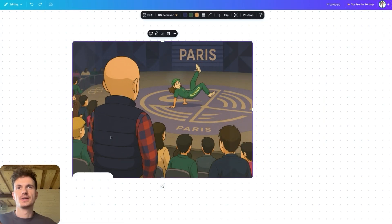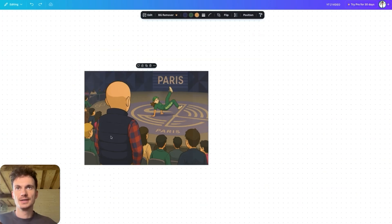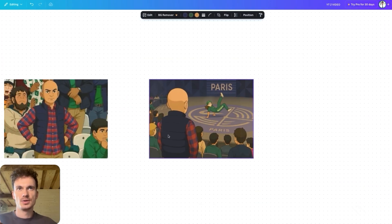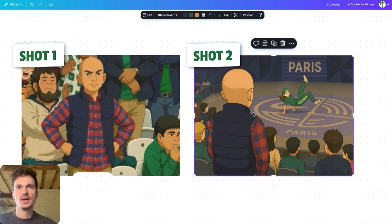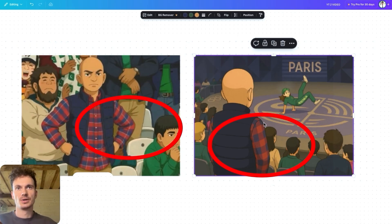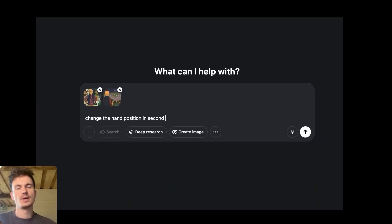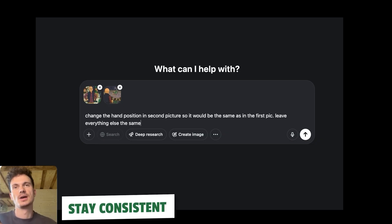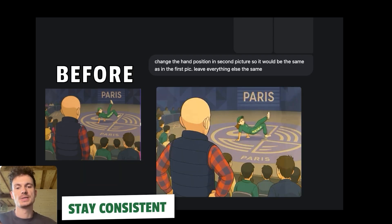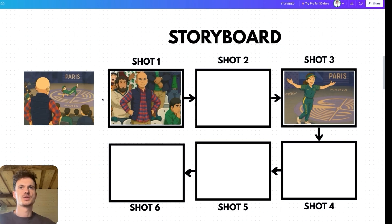This shot is almost finished apart from one tiny detail. Take a look at shots one and two — the hand position is different. Here he is holding his hands by his sides, but here the position is different. Even though it's a small detail, we need to make sure our scenes are consistent not just in style but also in how objects and characters look.